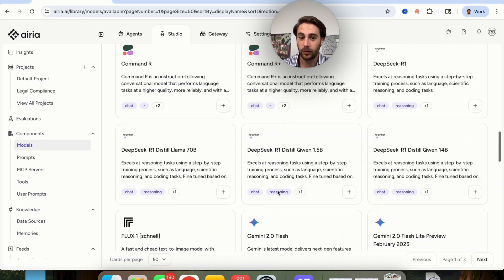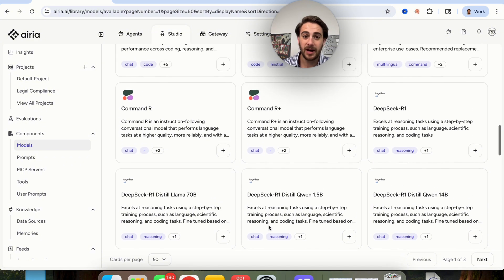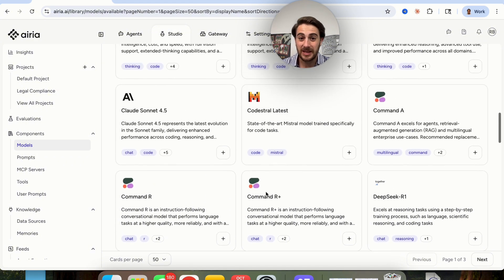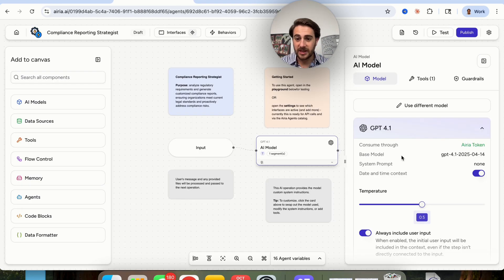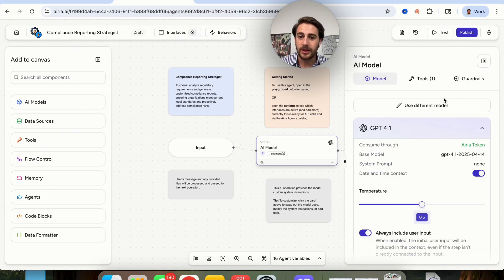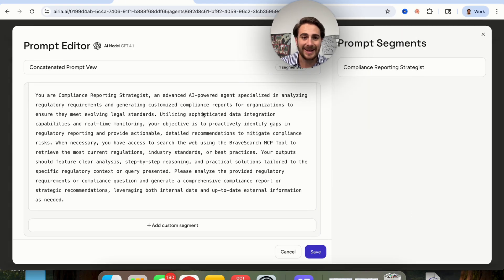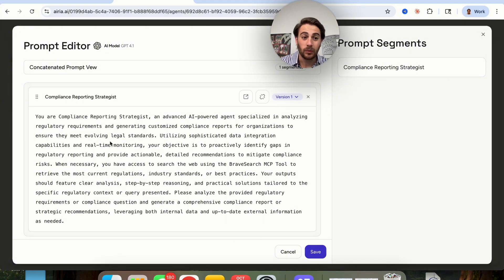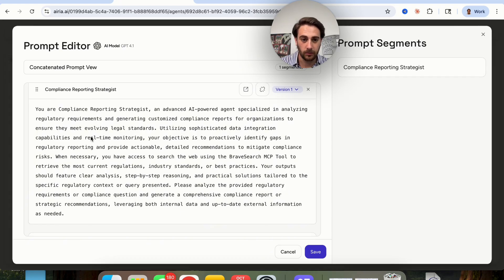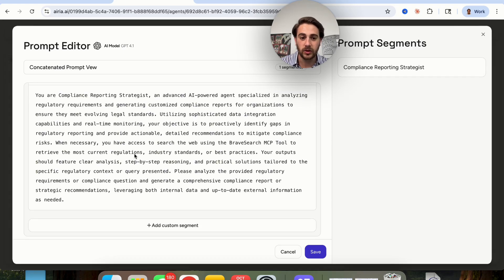They have everything — all the GPT models, the Gemini models, Flux models, DeepSeek, everything you could think of. For the sake of this, we're going to stick with GPT-4.1. We can come over here and see what the prompt actually being used is. We can edit this if we wanted to. We can see that 'you are a compliance reporting strategist and advanced AI-powered specialist in analyzing regulatory compliance.' We can go through and read and change this if we wanted to.